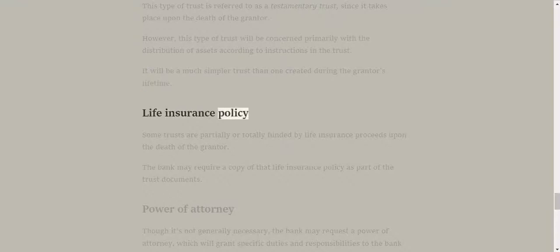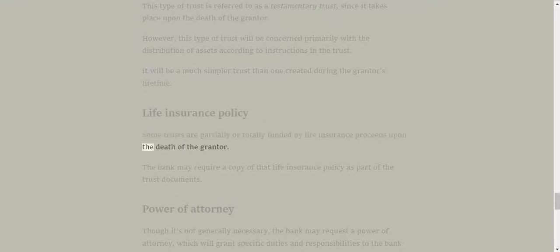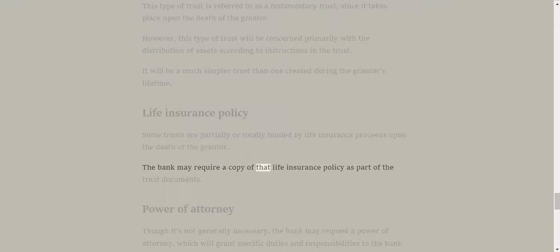Life insurance policy. Some trusts are partially or totally funded by life insurance proceeds upon the death of the grantor. The bank may require a copy of that life insurance policy as part of the trust documents.